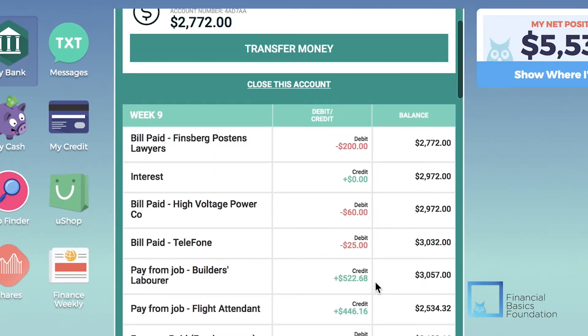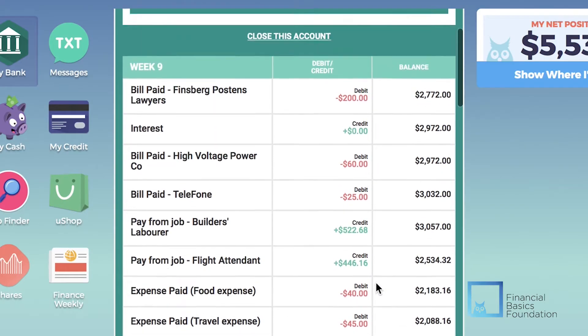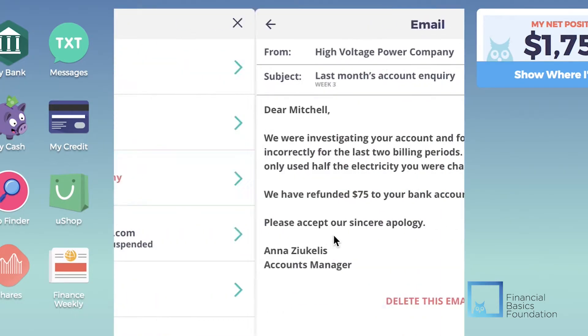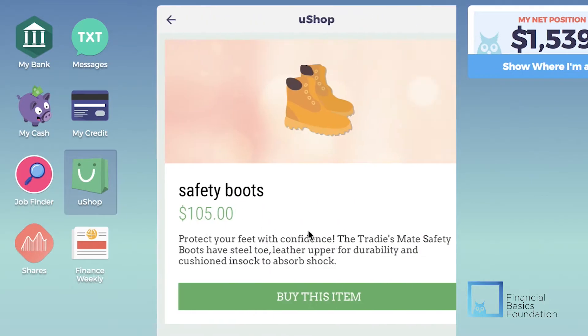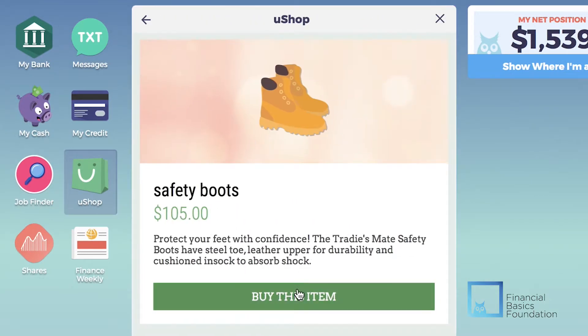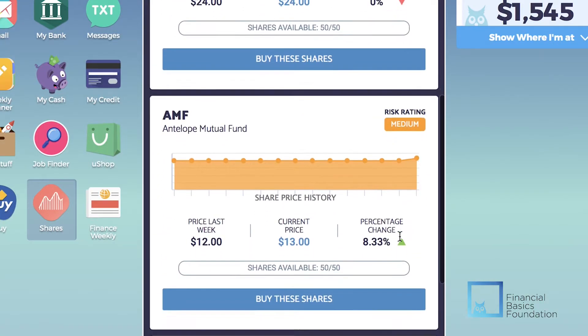These include banking, email and messaging, online buying and selling, investing and budgeting.